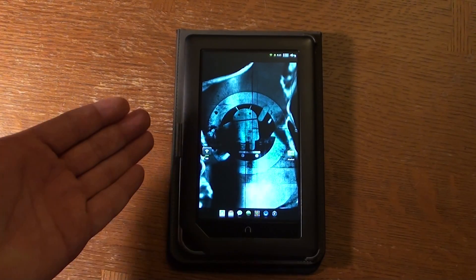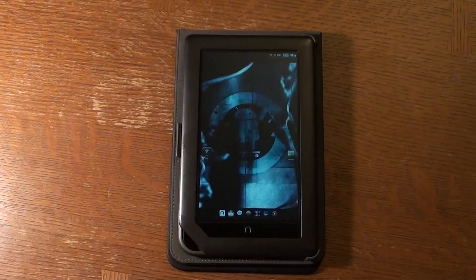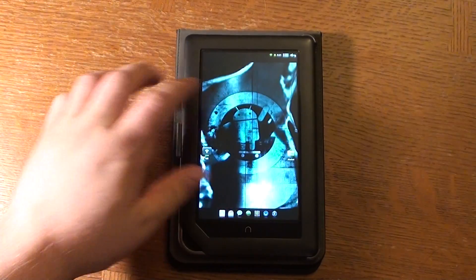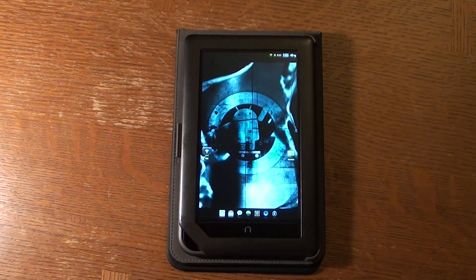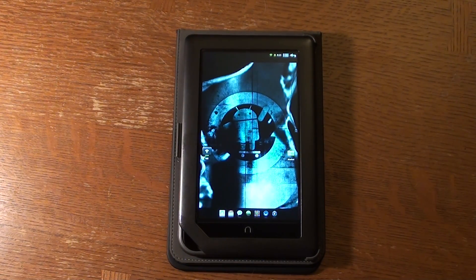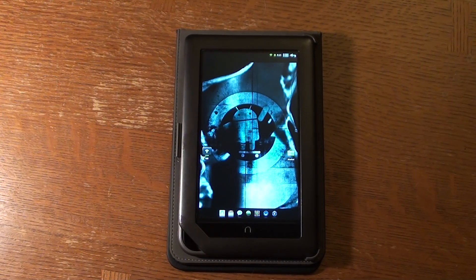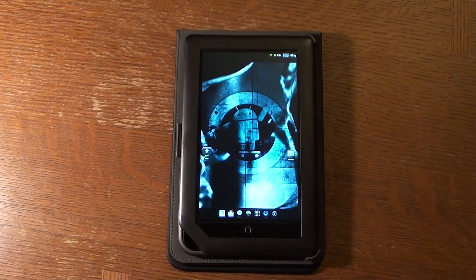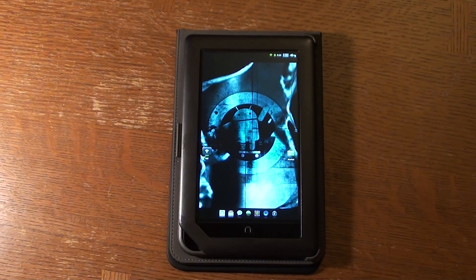What you see is a standard Barnes & Noble Nook Color. It features an 800 MHz processor and 8 gigs of onboard memory with about 5 gigs usable. It's a pretty straightforward ebook reader with a fantastic color screen.